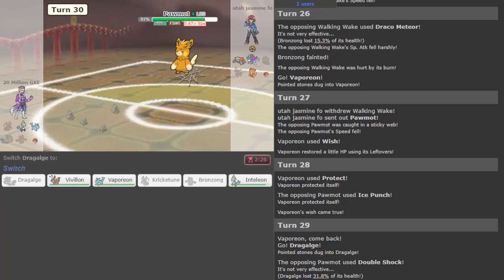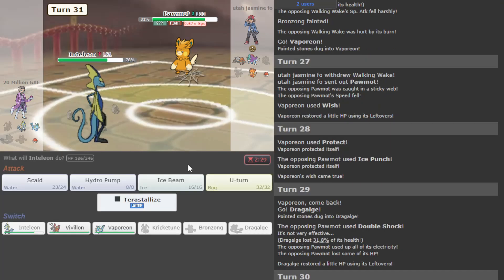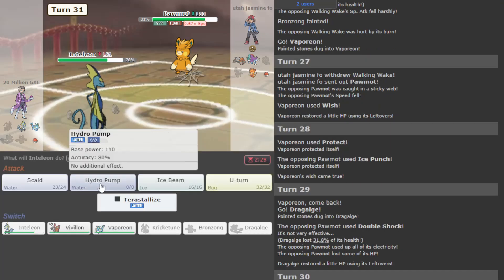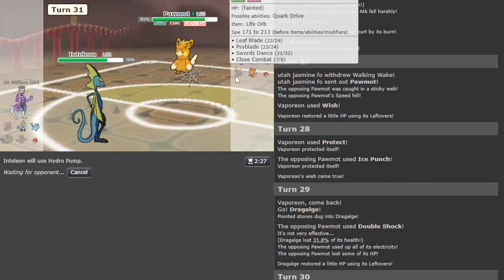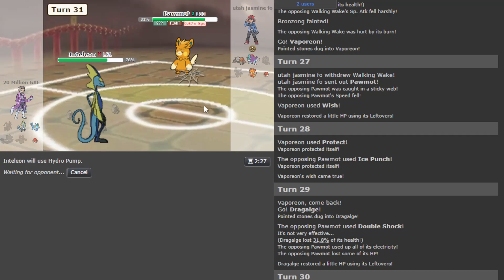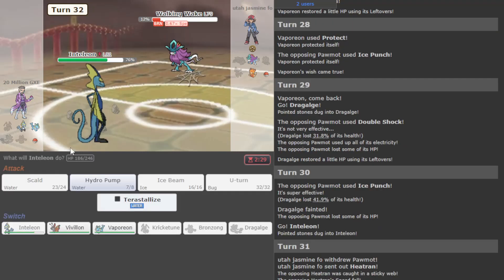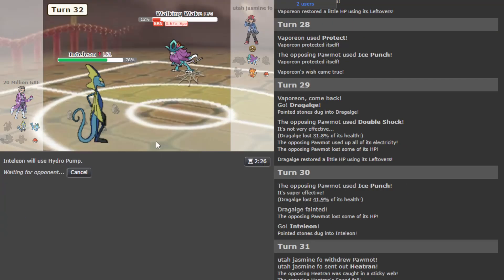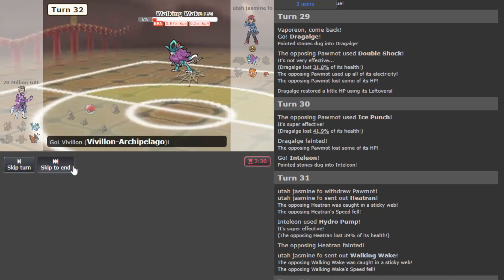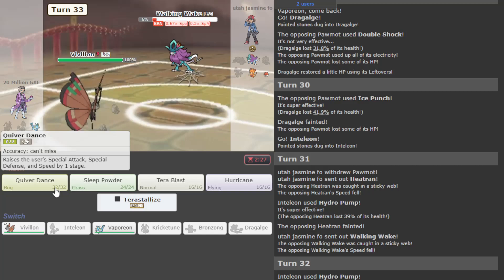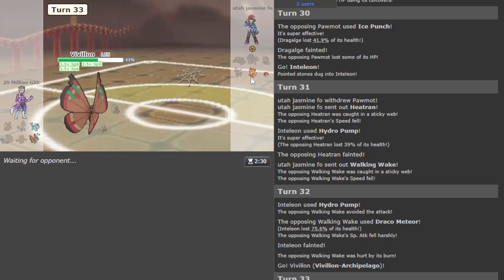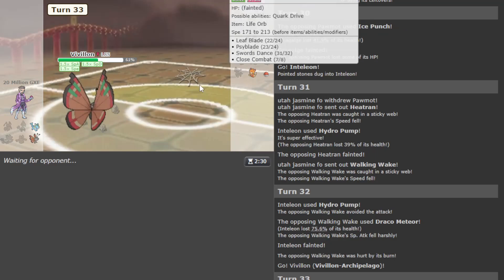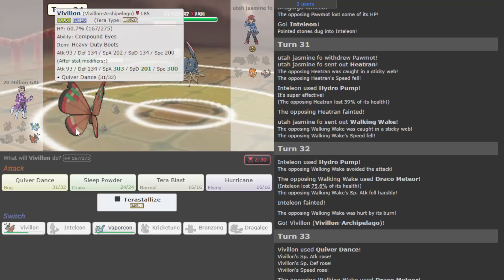So Heatran and Walking Wake are very low. I think I'll let Bronzong go - you've done your work. And I'll Wish up here with Vaporeon. They've lost two Grass types, decent chance they can't deal with Vaporeon at some point here. Tera Ghost might be worth it, but then again Vivillon's looking so strong.